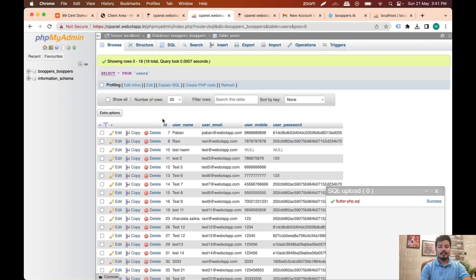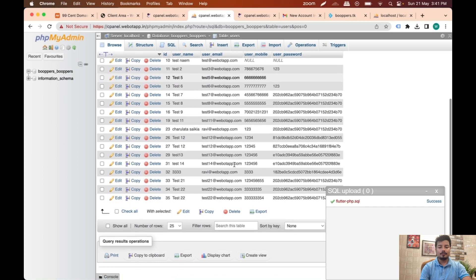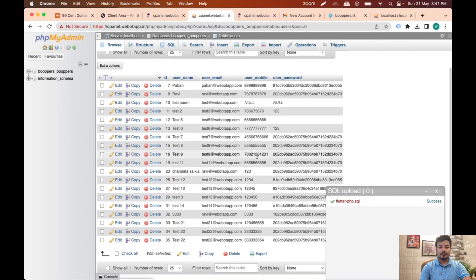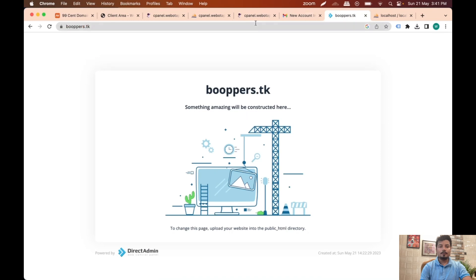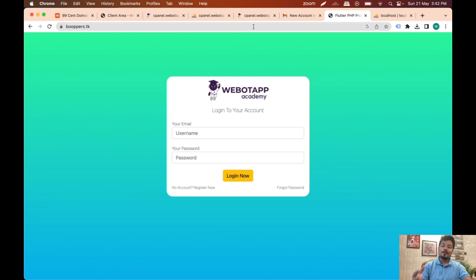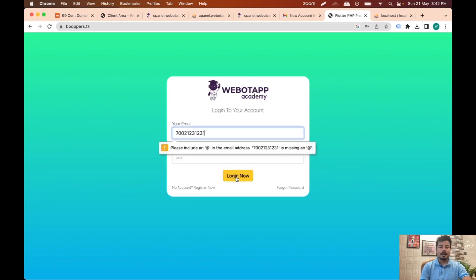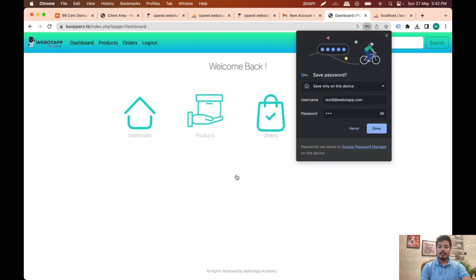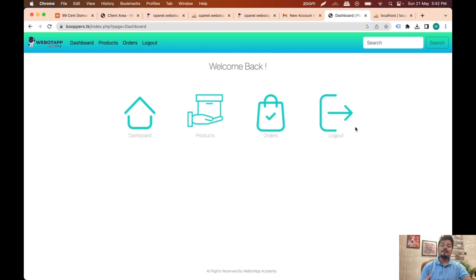Let me click on Structure, go to Users, and check the usernames. I'll copy one username and open boopers.tk. Our offline project is now being migrated to the online server. Let me use this username with password 123 — actually we have to use the email ID in this case. Login. I can now log into this project on the live server. Let me click logout.